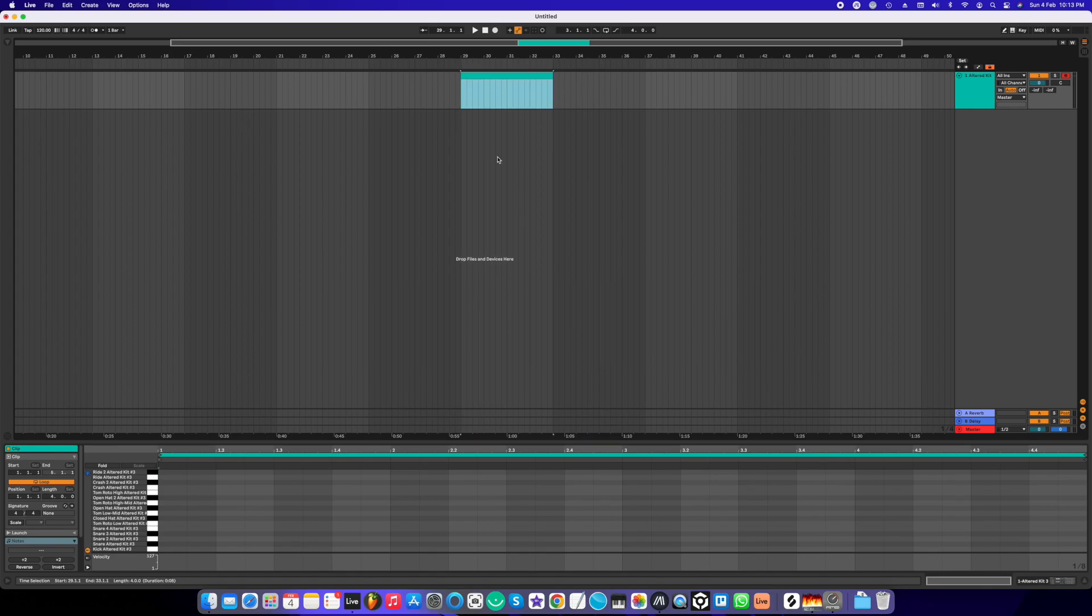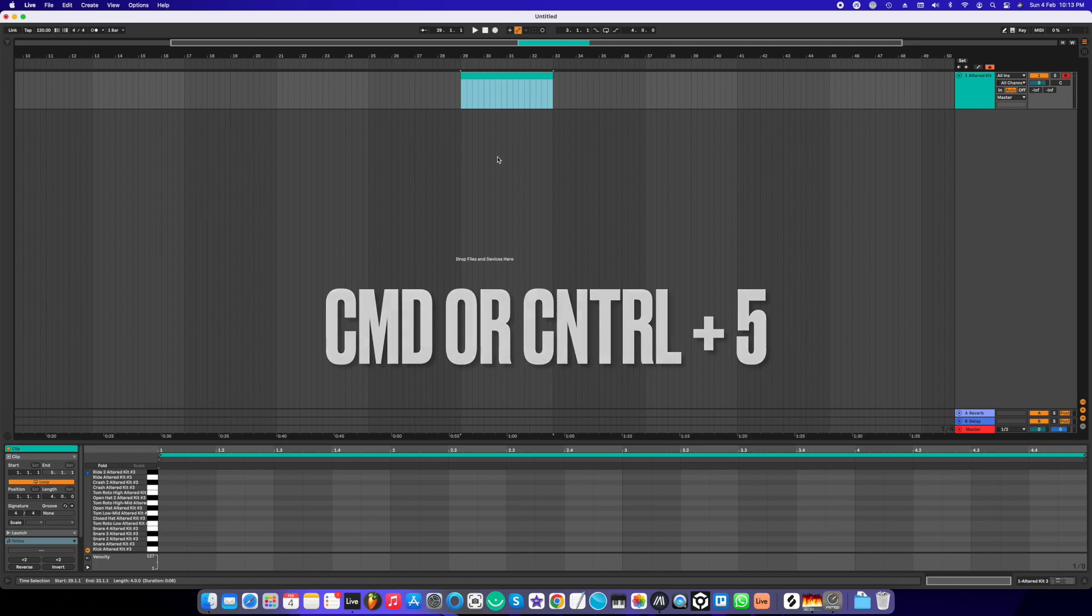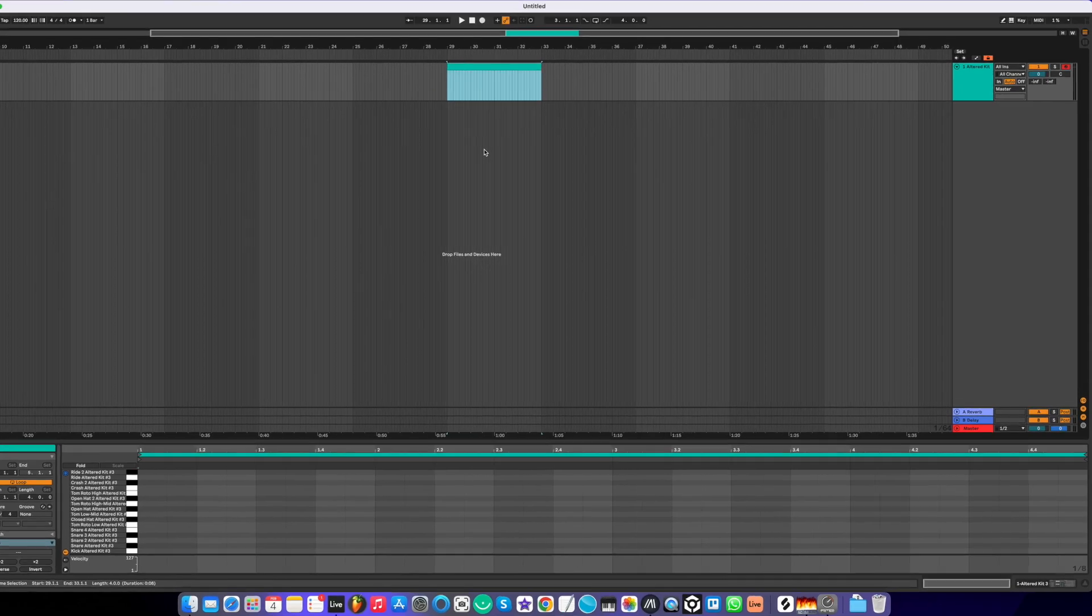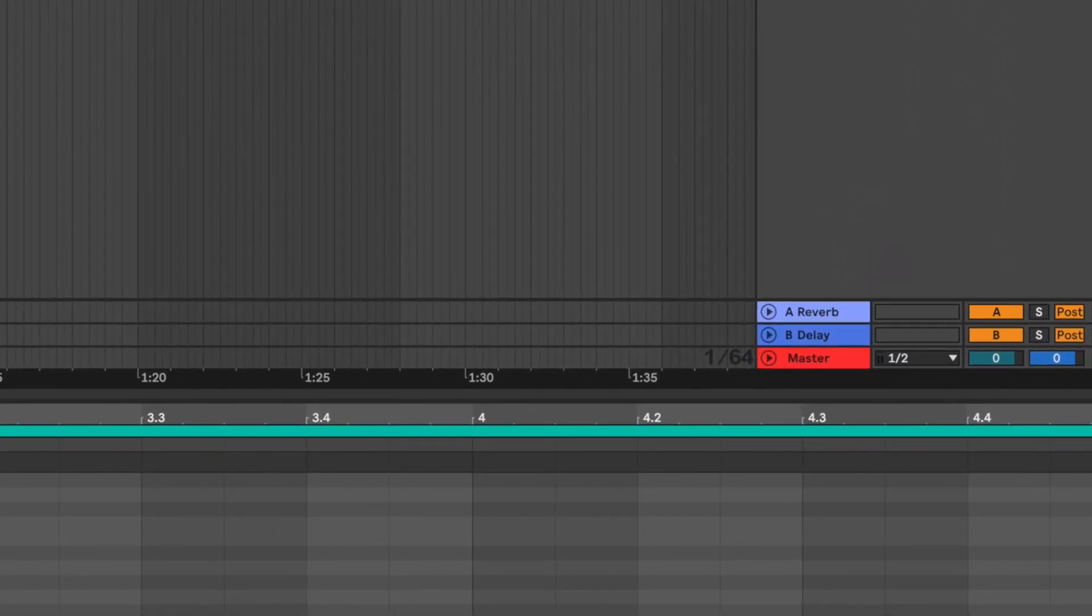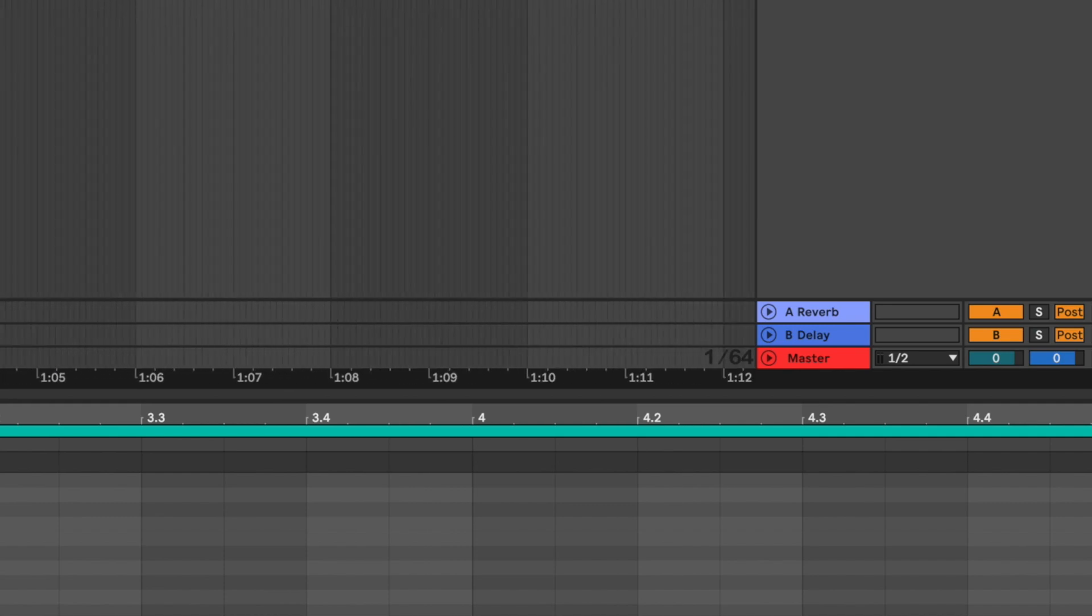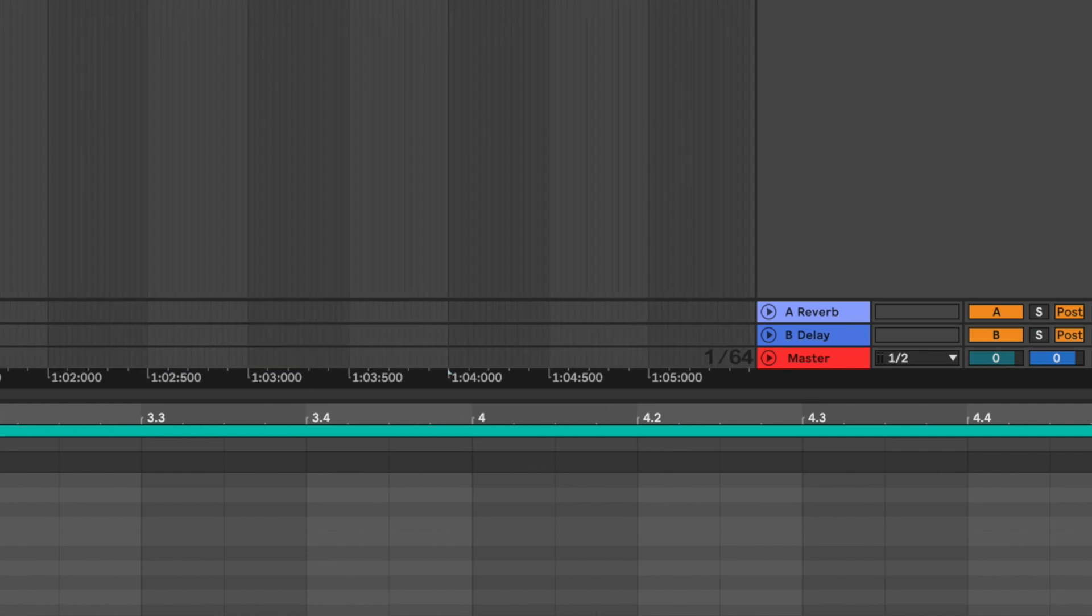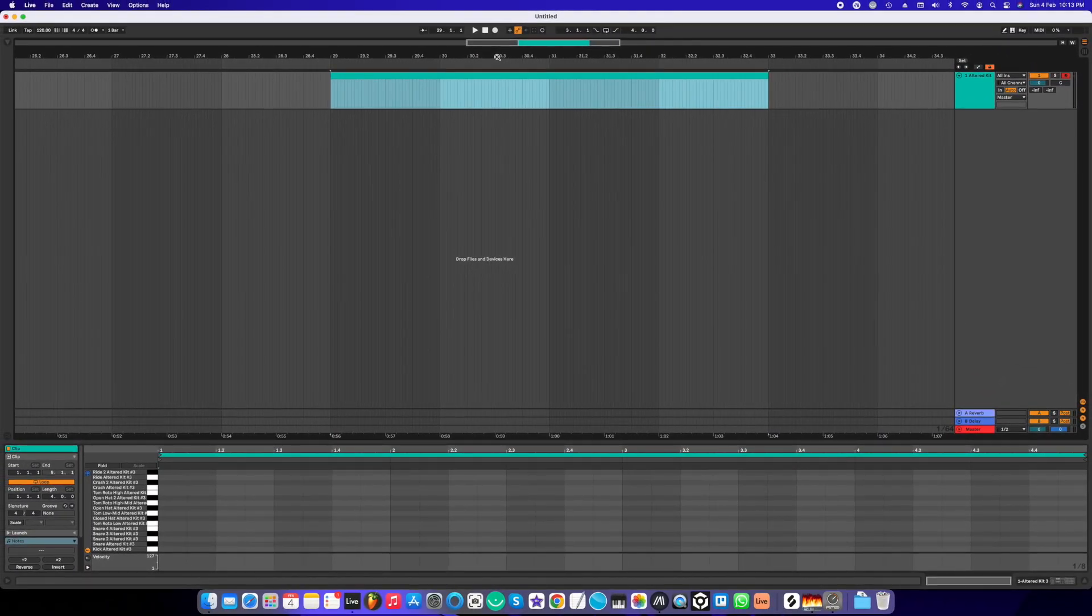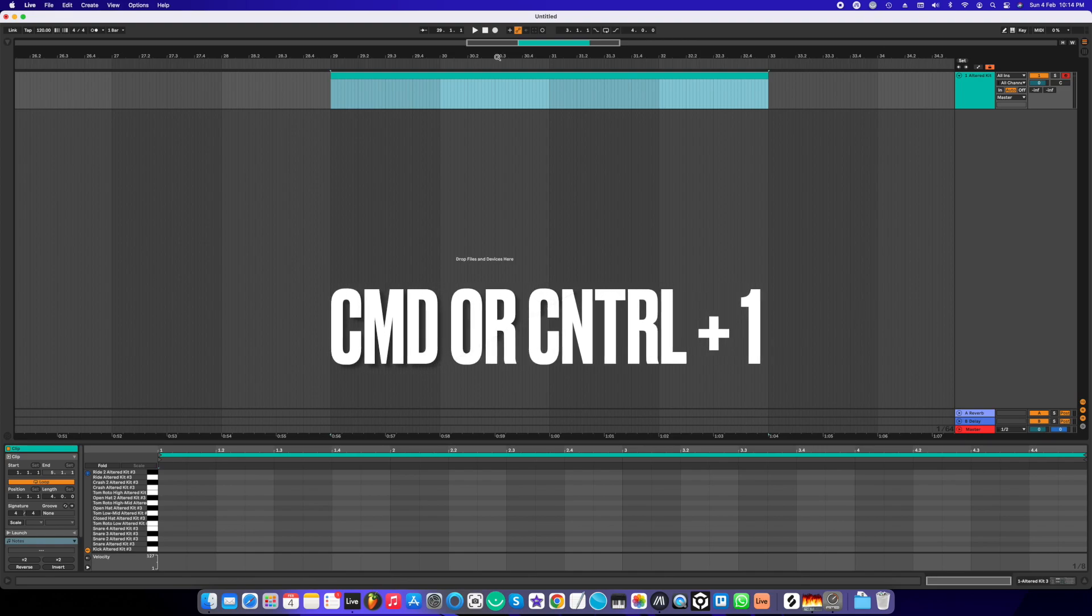Command or Control+5 lets you set the grid at a fixed resolution. So now if I press Command+5, I have a 1/64 grid, as you can see in the arrangement view, the bottom right. Now even if I zoom in or zoom out, I won't be able to change the grid. So by clicking Command or Control+5, you can set it to the fixed grid. To get out of it, all you have to do is press Command or Control+1 or 2.